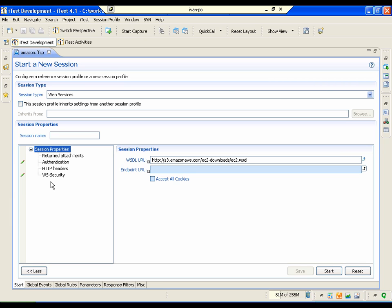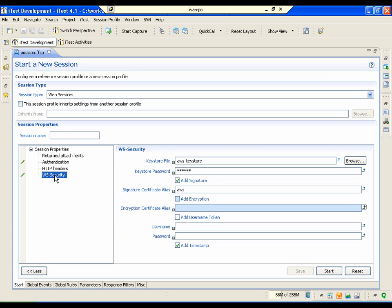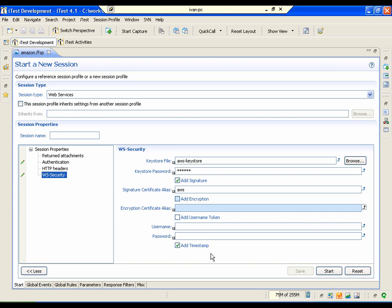On the web services session profile we have a new property group for web services security. On this property group, users can configure security settings: a key store, key store password, certificate alias, encryption alias, and username and password for encryption.